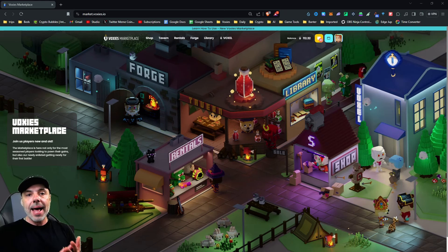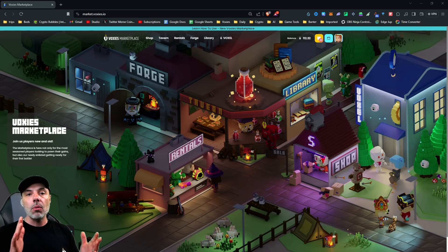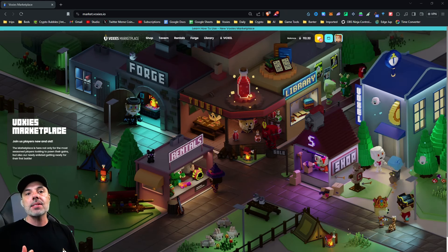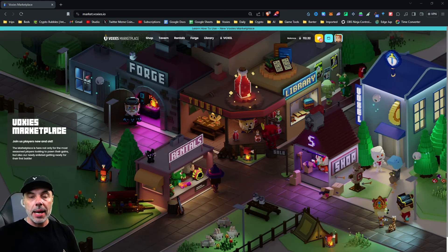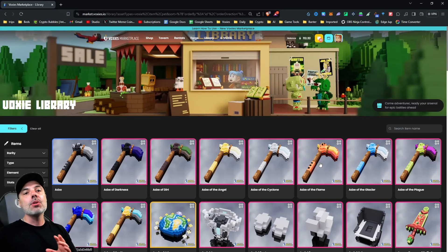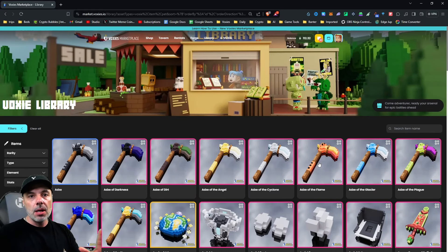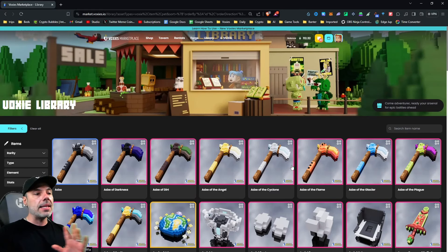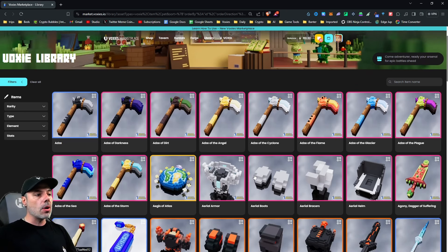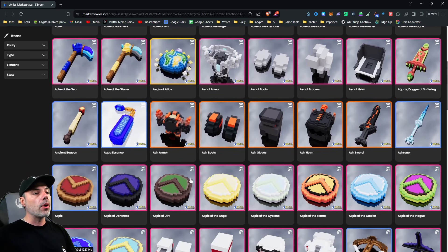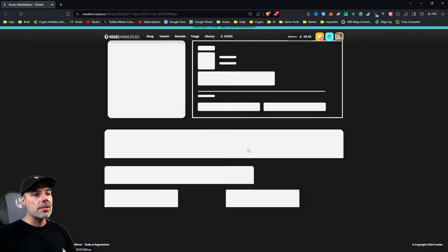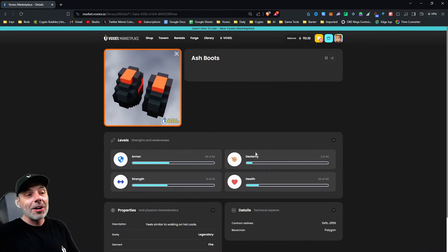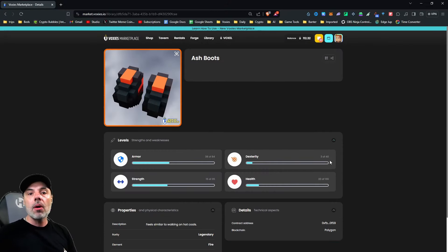We looked at how to identify what Voxies can use what equipment, and to take a further look into some of that, we can use this new feature called the Library. The Library lets you analyze any item in the entire ecosystem. You can take a look at any one of the pieces of armor or weapons to get an idea of what their stats are.